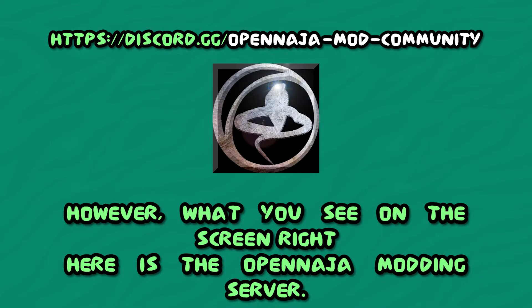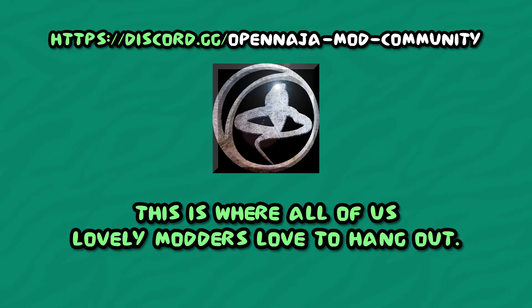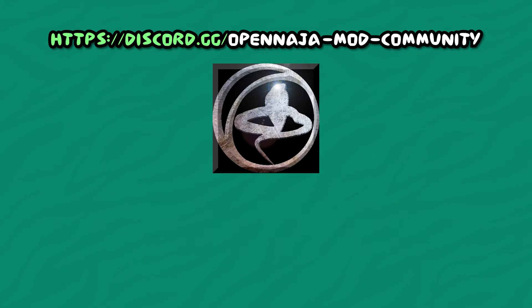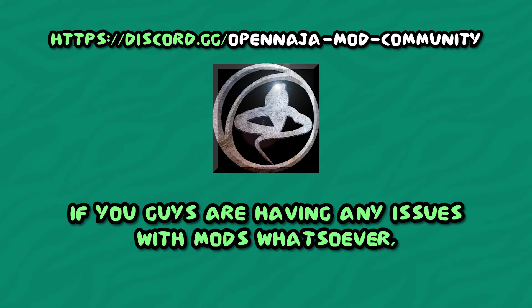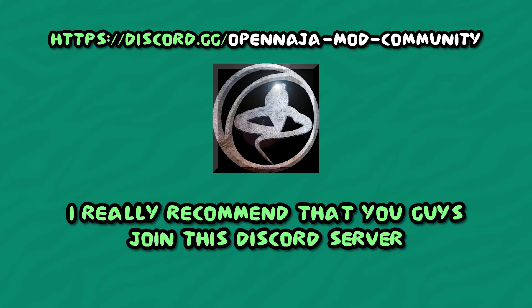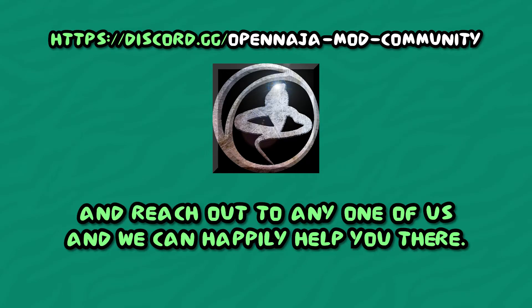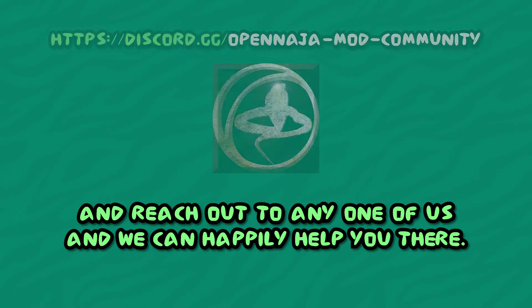What you see on the screen right here is the OpenNagea modding server. This is where all of us lovely modders love to hang out. If you guys are having any issues with mods whatsoever, I really recommend that you join this discord server and reach out to any one of us and we can happily help you there.